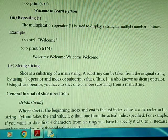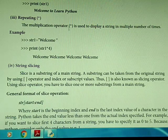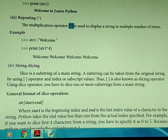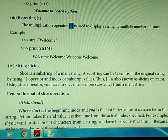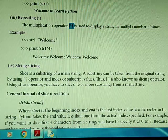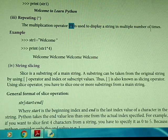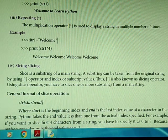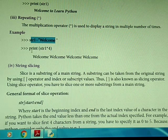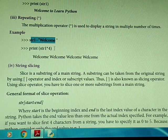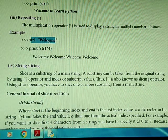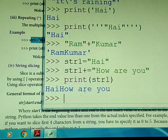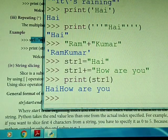The next operator is repeating. The multiplication operator is used to display a string multiple number of times. For example, if string1 equals 'welcome', and we do string1 multiplied by 4 — using the asterisk symbol — then the string 'welcome' will be printed four times. This is the repeating operation.